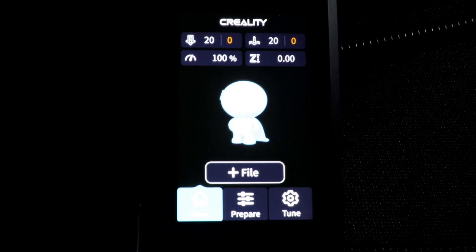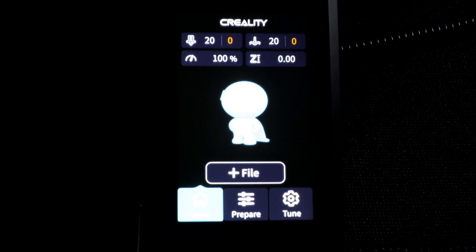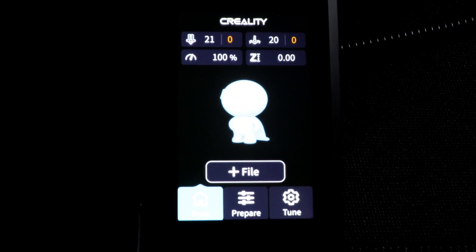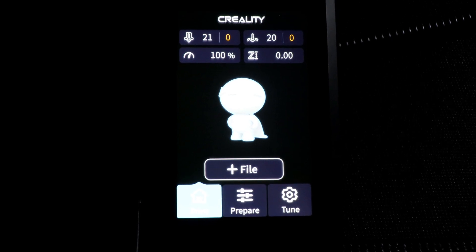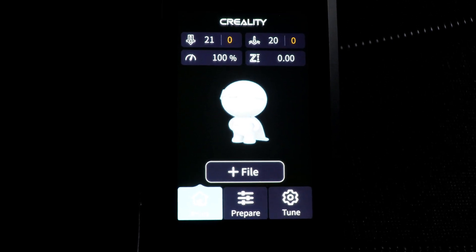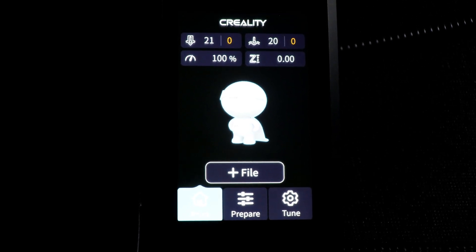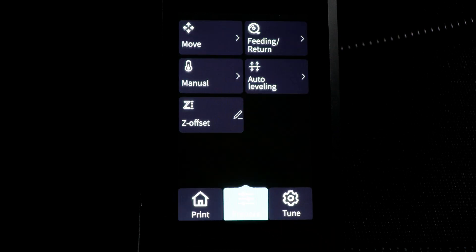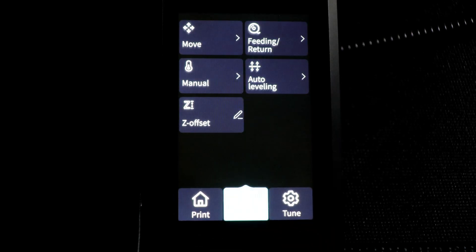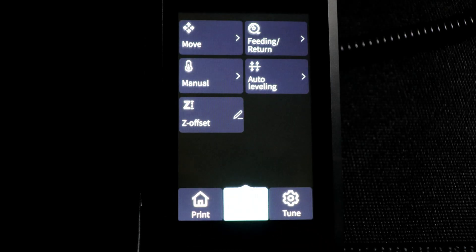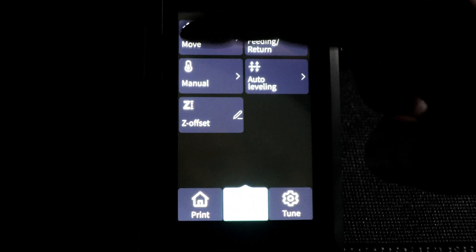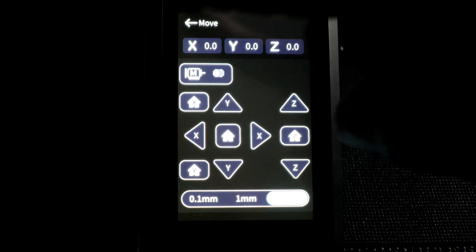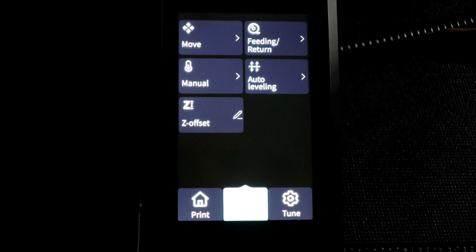And here we are on the main screen. On the bottom we have three tabs: print, prepare and tune as well as a plus file button. Under the prepare menu we have our move, feed, manual, auto leveling and our Z offset screen.